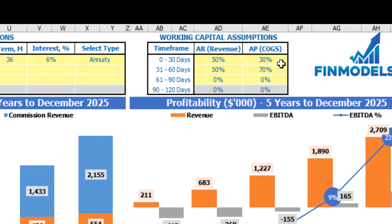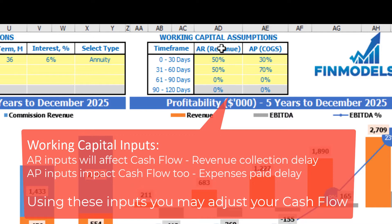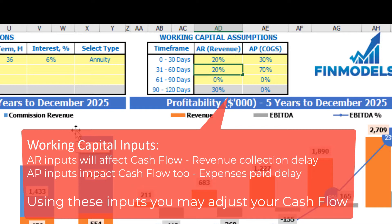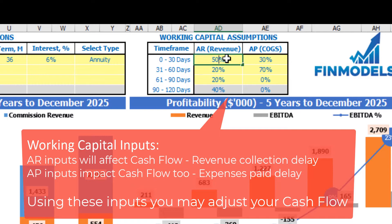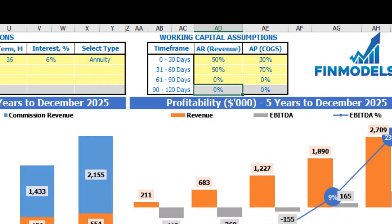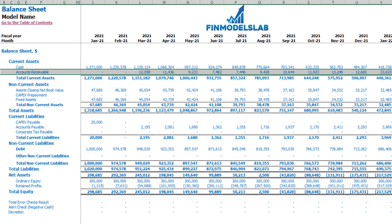On the dashboard you can set up your working capital assumptions. There are two main sections: accounts receivable, applied to revenue, and accounts payable, applied to COGS. You have up to four time frames: 0–30 days, 31–60 days, 61–90 days, and 90–120 days. Each column should total 100%. For example, 20, 20, 20 means the final time frame will be 40%. On the balance sheet you can see the accounts receivable and accounts payable calculations based on these assumptions.